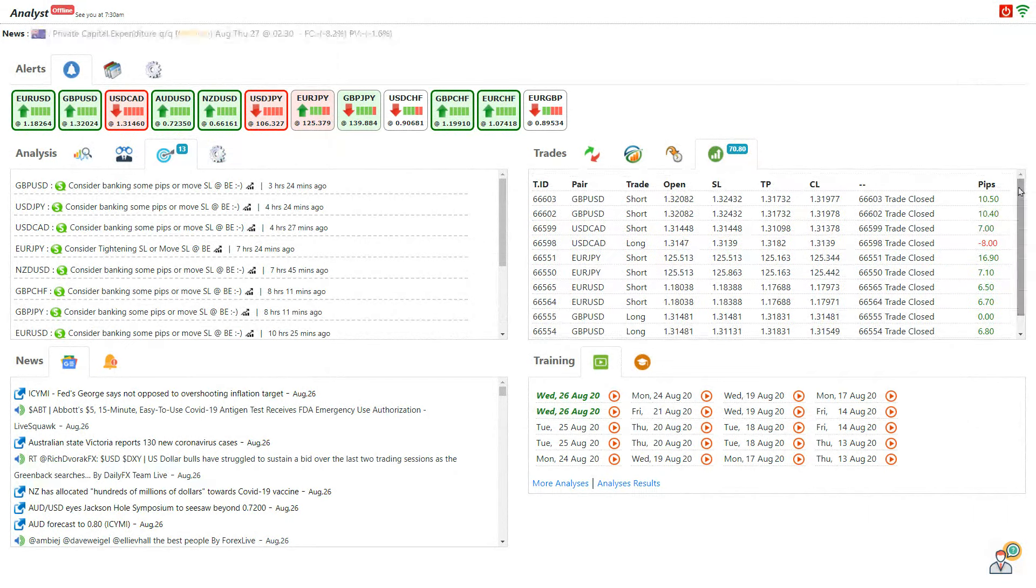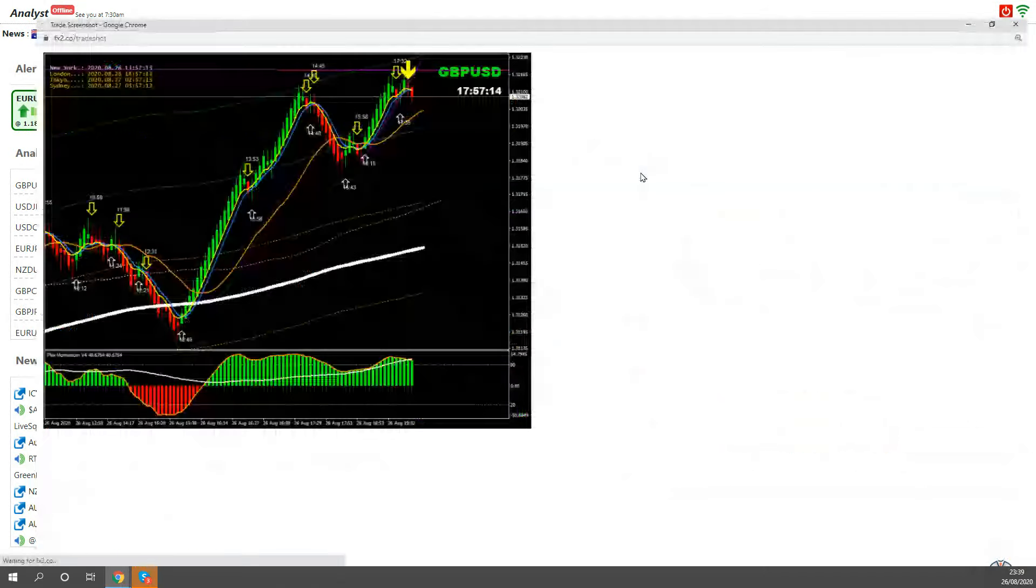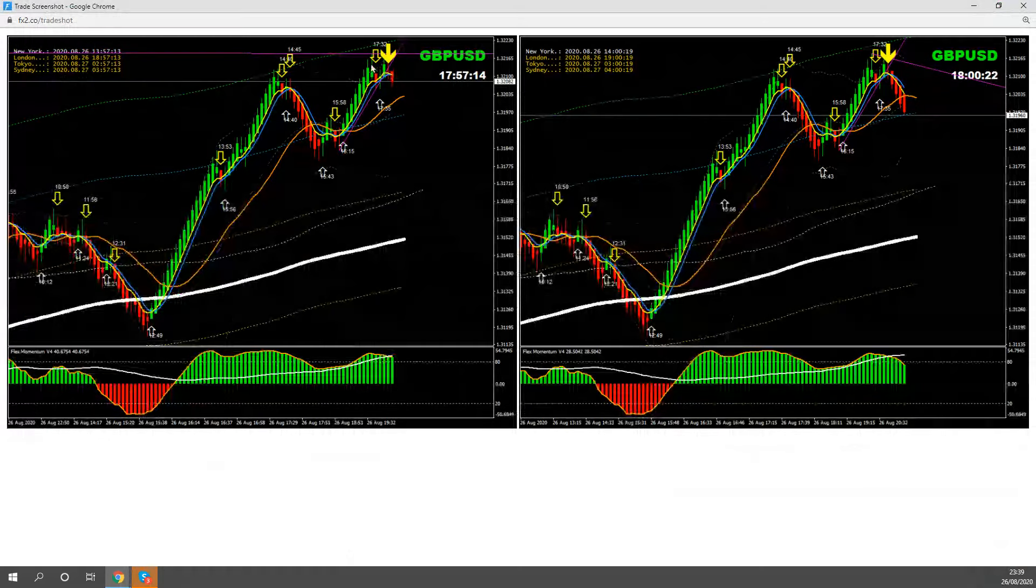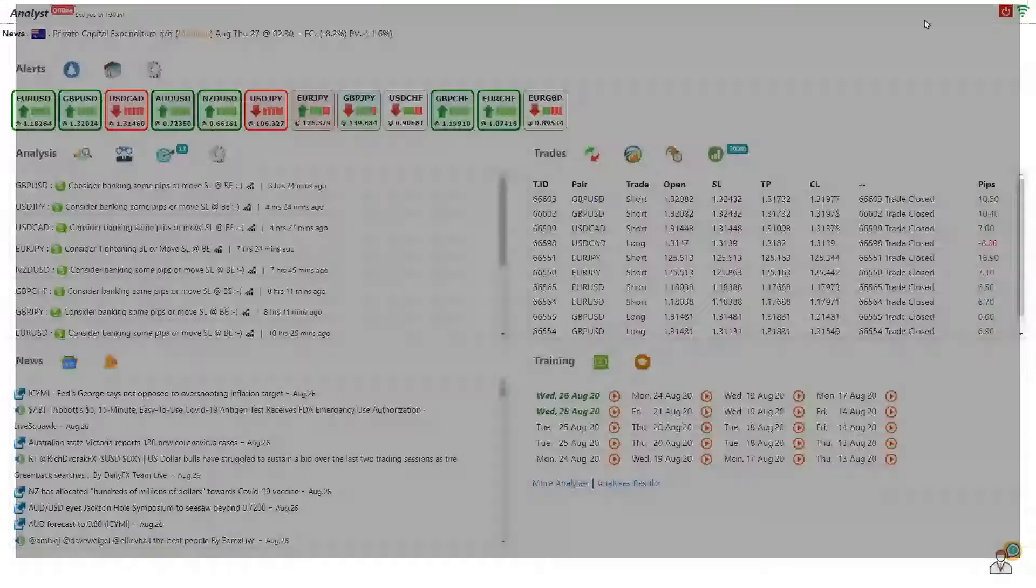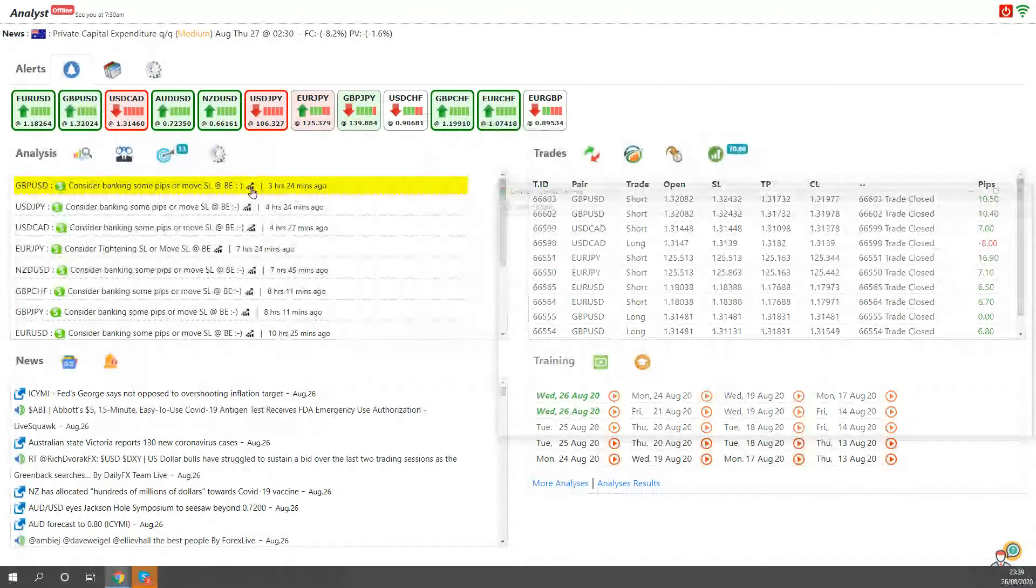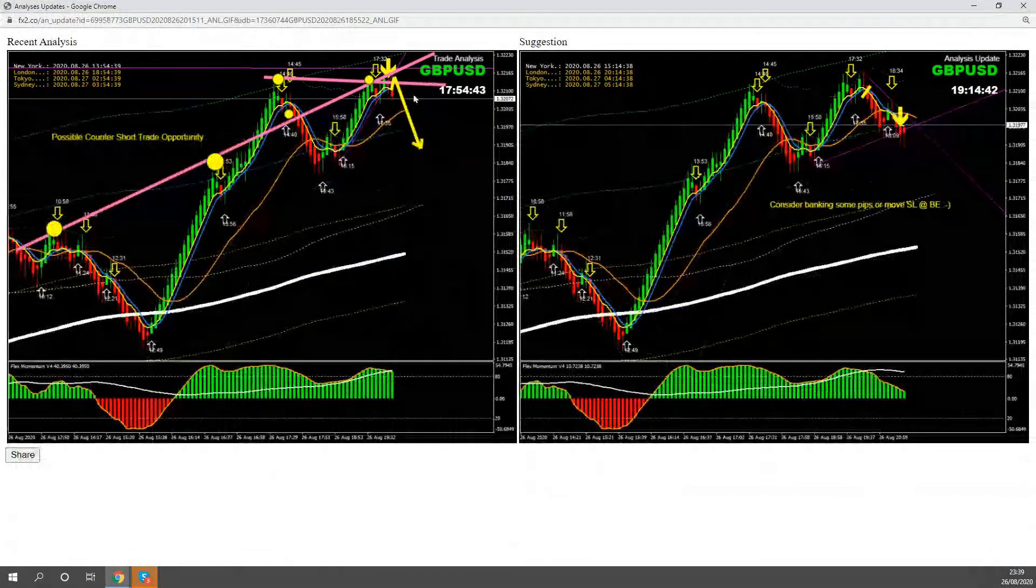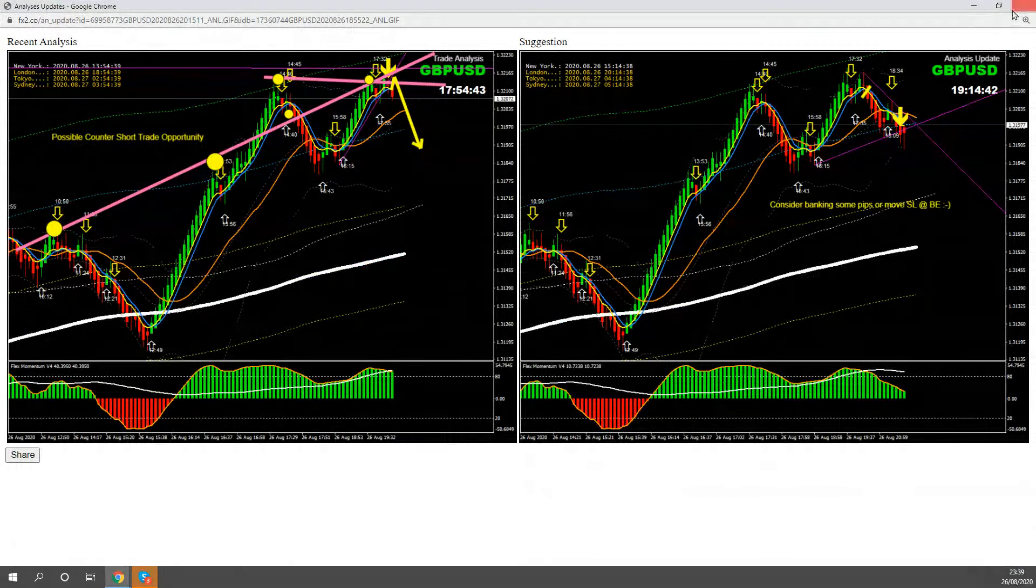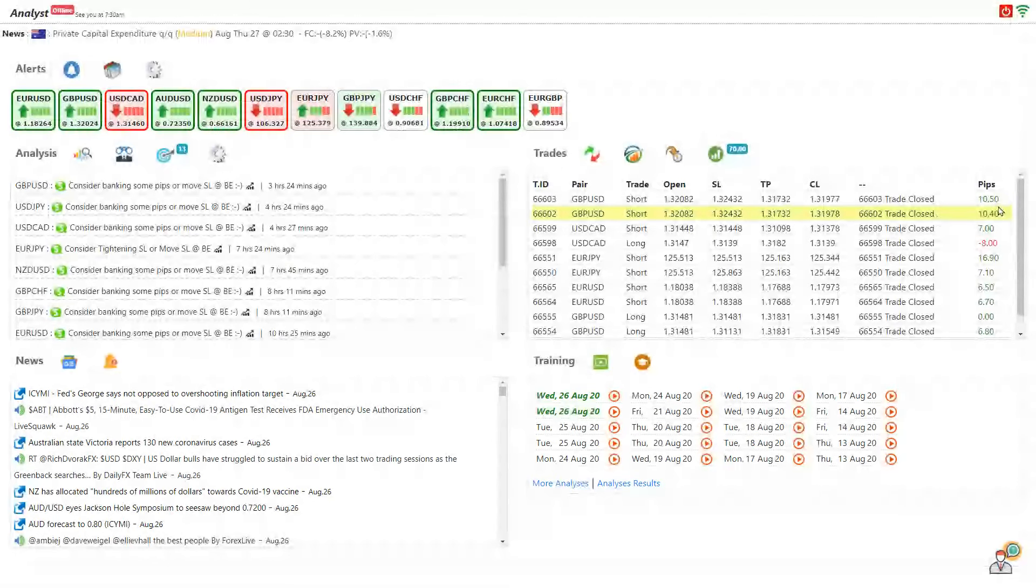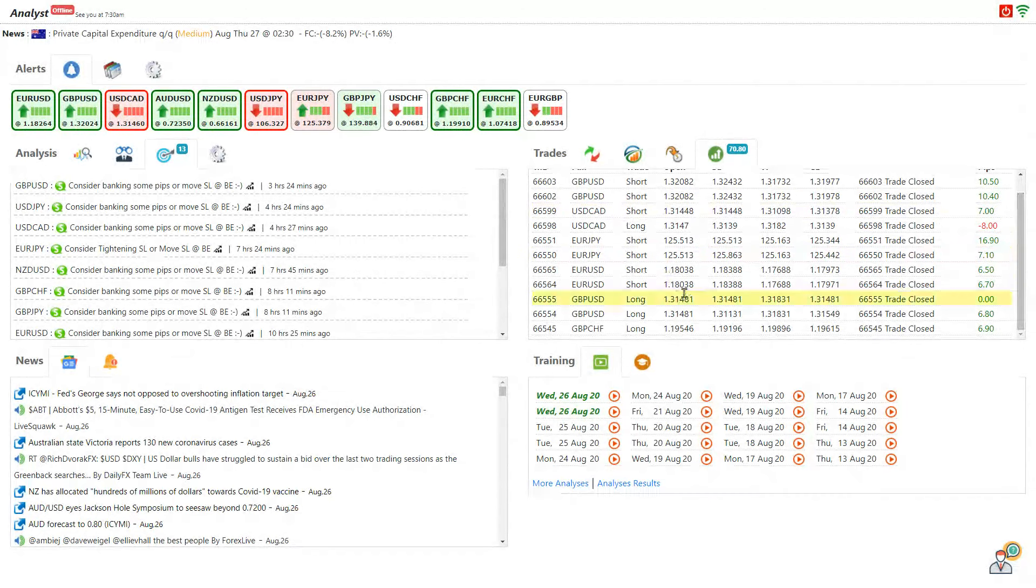But you can see beautiful trades. My last trade was this counter short trade on pound dollar. As you can see, the price developed a double top at the resistance level. This was the analysis as mentioned and you can see beautiful pips, like twice 10 pips on pound dollar. All these trades are 100% based on the analysis.